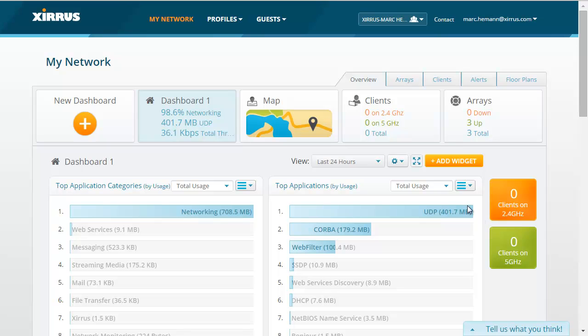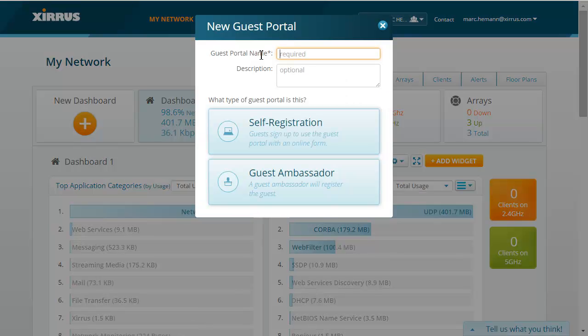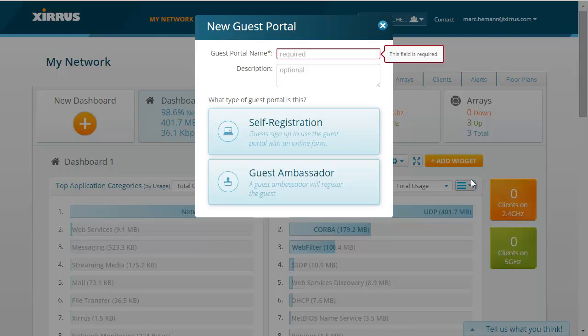To get started on the first portal, click Guests, then click New Portal. As you can see on this page, you can choose between a self-registration portal or a guest ambassador portal. With the self-registration portal, a guest will sign up to use the Guest Access Portal with an online form that the guest fills out and submits.